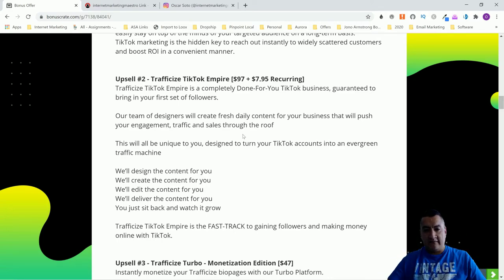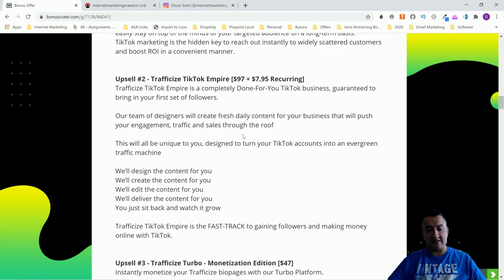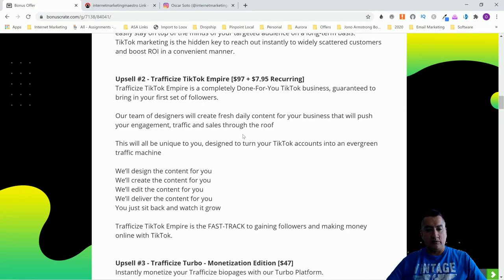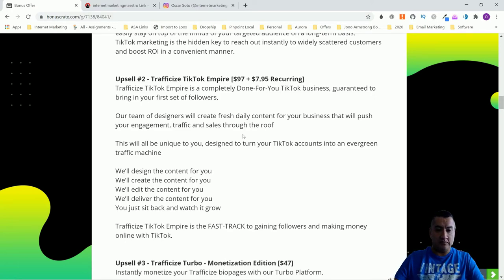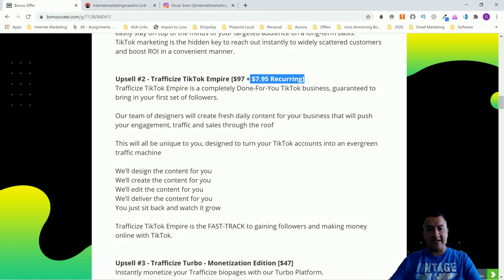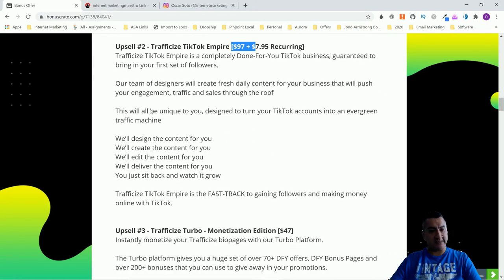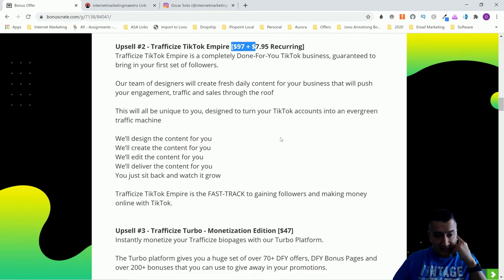Upsell number two is Traffic Eyes TikTok Empire. This is a complete done-for-you TikTok business. Their team of designers will create fresh daily content for your business to push engagement, traffic, and sales. The content is unique to you, designed to turn your TikTok account into an evergreen traffic machine. They design it, create it, edit it, and deliver it — you just sit back and watch it grow. That's $97 plus $7.97 recurring per month.